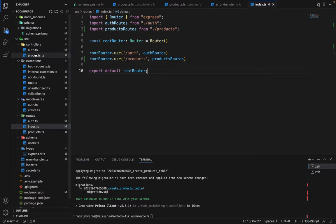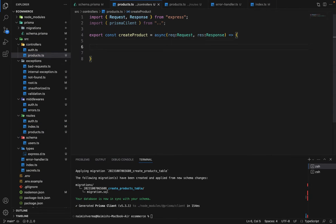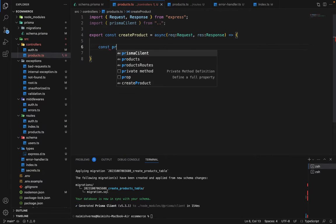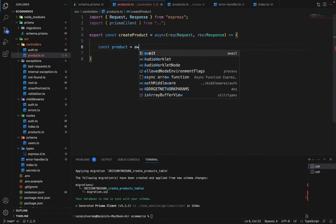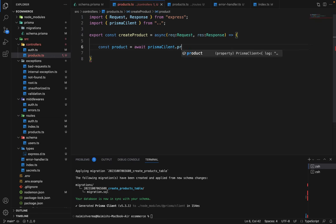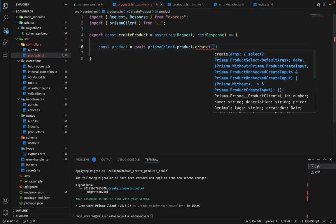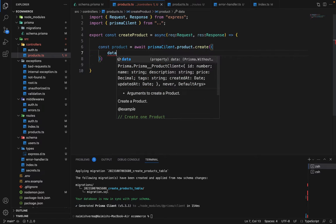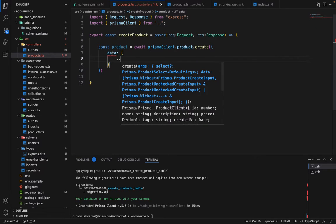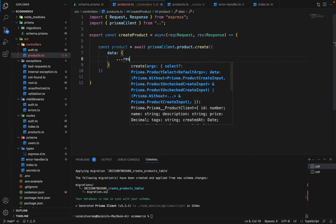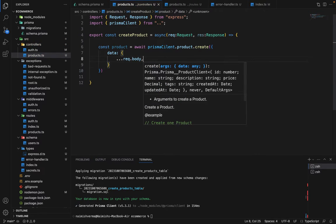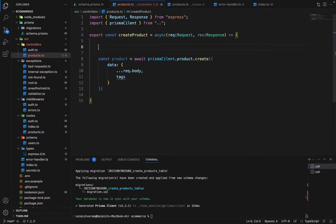Now let's go to the products controller and try to create one. We will say const product is equal to await prisma client dot product dot create. Inside the create, we'll pass the data. We will pass everything in the request body except the tags, because we are going to store the tags as comma separated values. In the input we will receive the tags as an array.